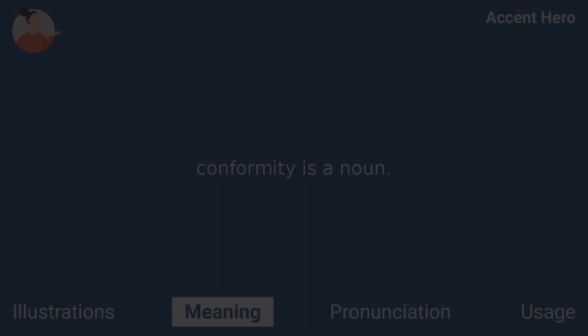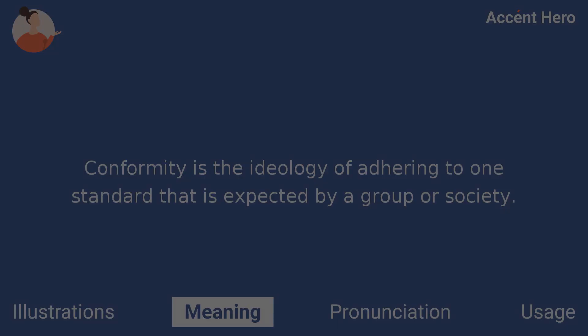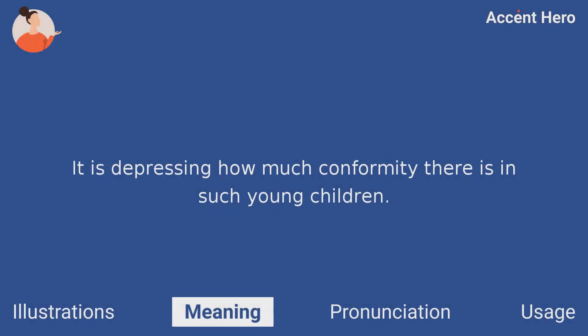Conformity is a noun. Conformity is the ideology of adhering to one standard that is expected by a group or society. For example, you can say: it is depressing how much conformity there is in such young children.